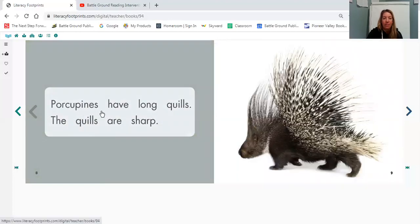Porcupines have long quills. The quills are sharp.